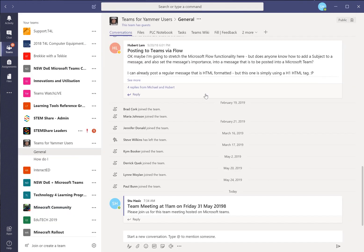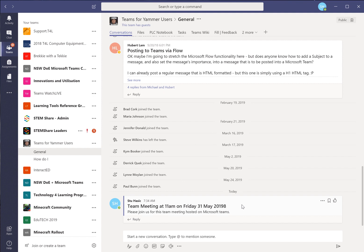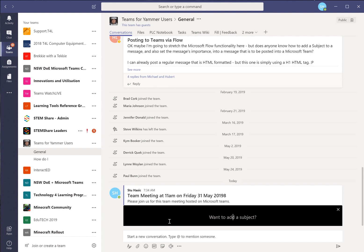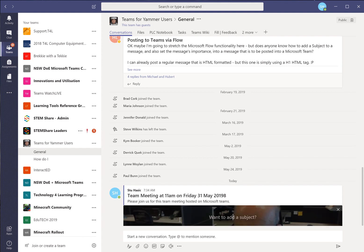Then when the 31st of May comes around at 11am you'll want to come into this meeting possibly a few minutes beforehand. And you'll want to click on the reply button and choose this option that says meet now. And when you choose meet now you can say team meeting starting.